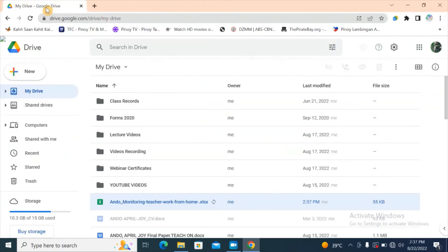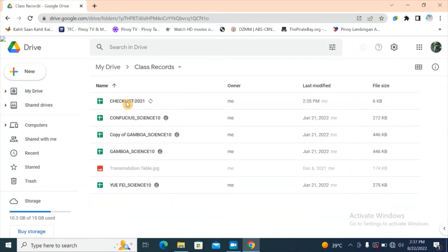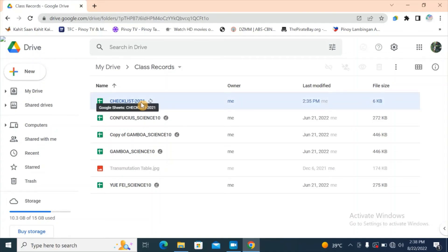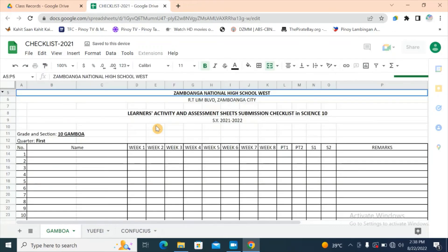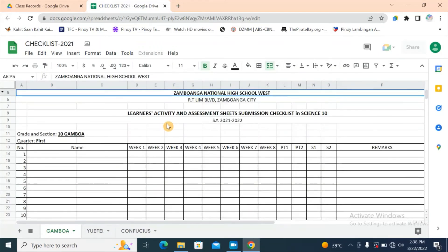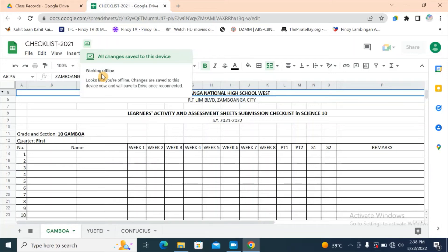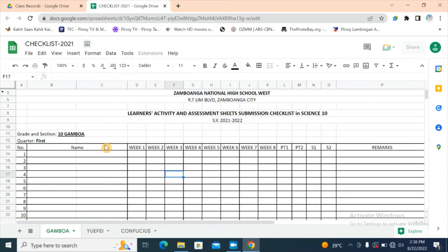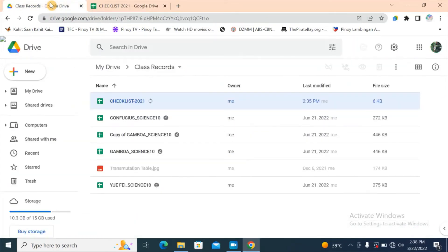Let's exit and go to Class Records. Open the first file — you can see an icon because I've edited it. Once open, the document status shows you're working offline, and all changes you make will be saved to this device. Once you go back online, it will automatically sync into your Google Drive. That's how we make files in Google Drive available when you don't have an internet connection.